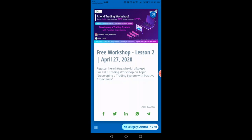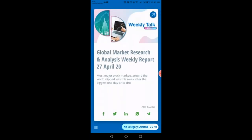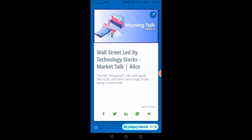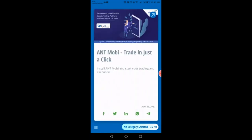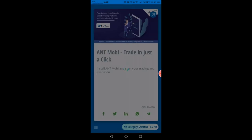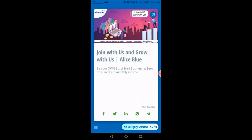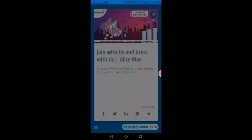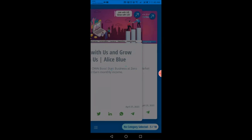There are different types of contents available, such as morning updates and mobi. You can swipe left or right to see different content or pages to join with us and grow with us. These articles and daily updates are provided here regularly.